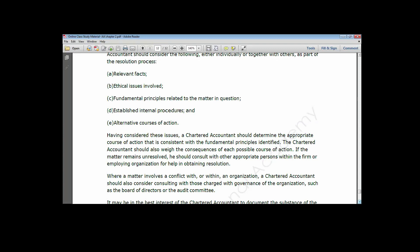For instance, when the engagement partner has completed their work and wants to express an opinion, and another partner reviews the document and disagrees with that opinion, there will be a conflict. There should be policies in place within the audit firm that explain how to resolve such conflict of opinion between partners.